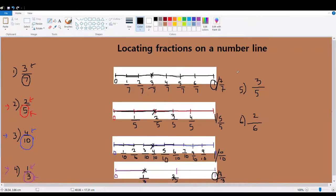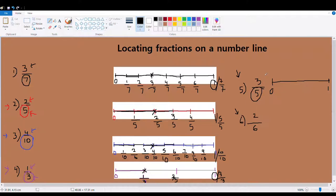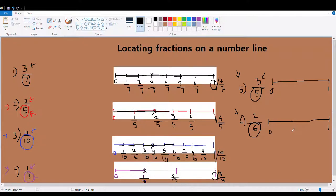Now I want you to practice numbers five and six on your own. Look at the denominator, draw a number line from zero to one, divide the whole into five equal parts, then look at the numerator and locate where your third part is. Same thing with number six: look at the denominator, draw your one whole, divide it into six equal parts — do your best even if it doesn't look equal — then look at the numerator and locate where your second equal part is. Thank you for listening, see you in the next video.